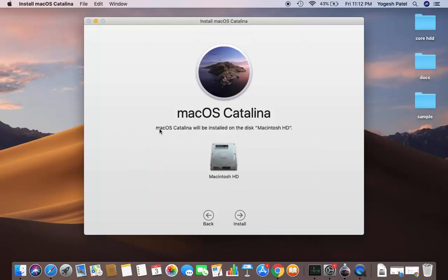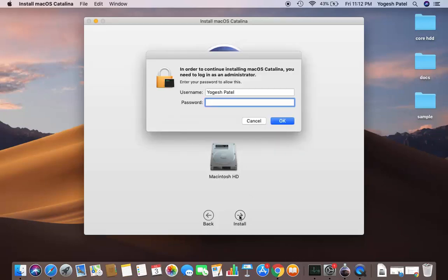The next window says macOS Catalina will be installed on the disk Macintosh HD. That's my primary drive, so I'm going to click the Install button. At this point you need to enter your current macOS password and then click OK.